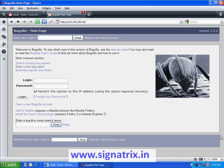Most commercial defect tracking software vendors charge enormous licensing fees. Despite being free, Bugzilla has many features its expensive counterparts lack. Consequently, Bugzilla has become a favorite of hundreds of organizations across the globe.